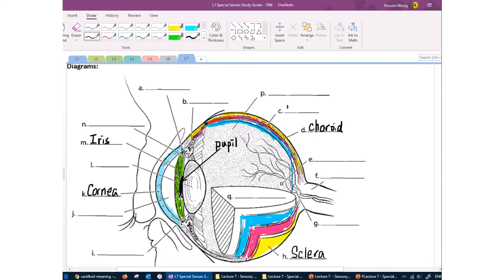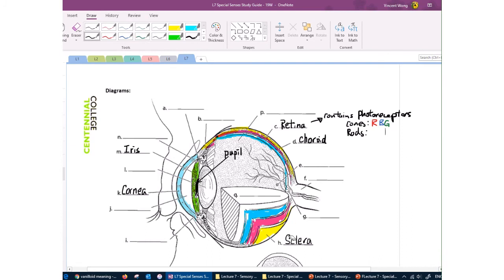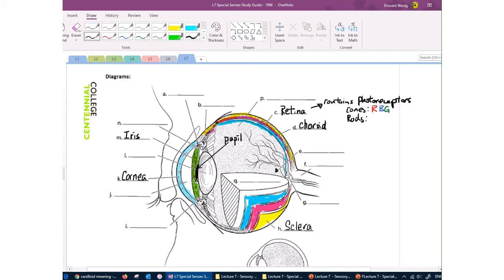The innermost layer of the eyeball is the retina, and that is where you will find the photoreceptors. There are two types: cones, which detect color, and rods, which are important for night vision. There are three types of cones for detecting red, blue, and green. Located at the back of the retina is the fovea, a special location with the highest density of cone cells, which allows you to produce the sharpest image.